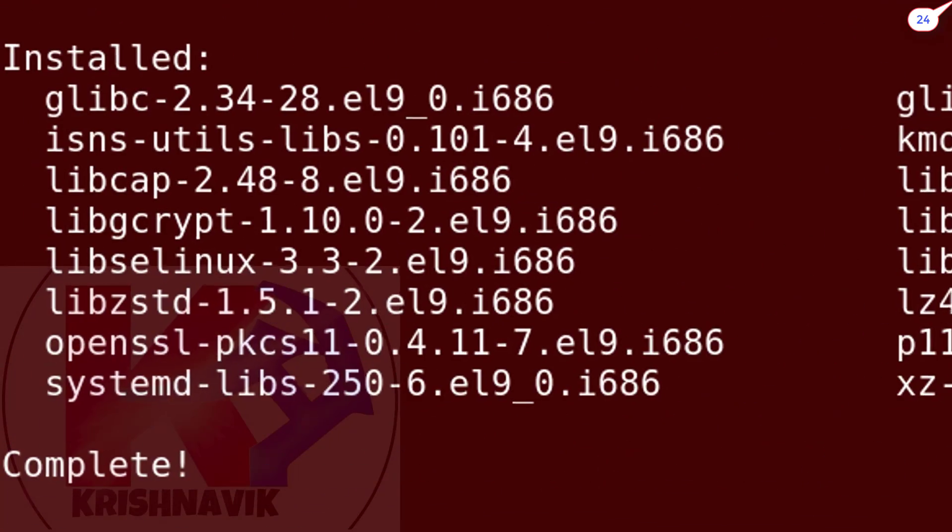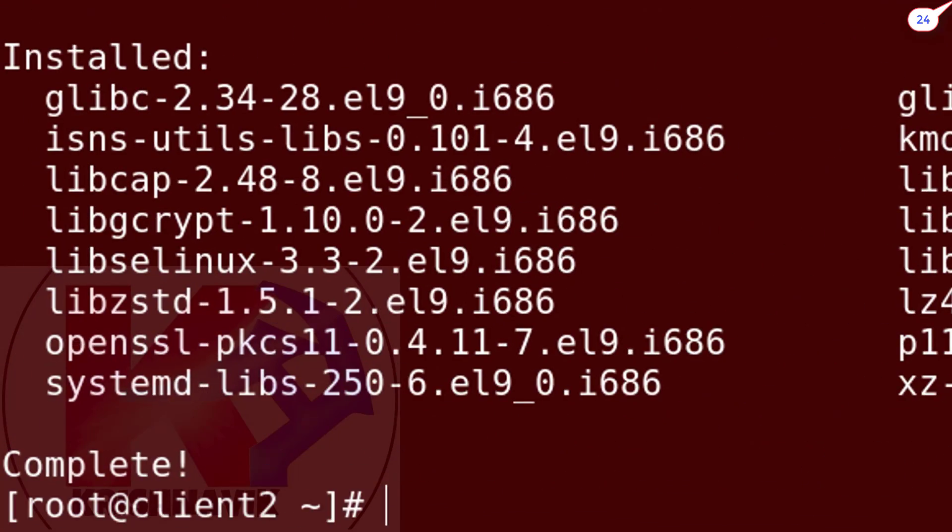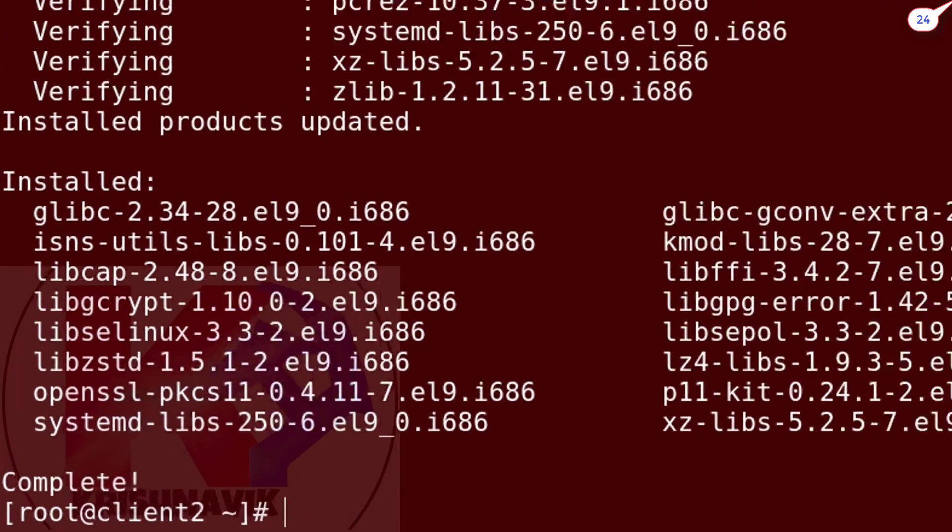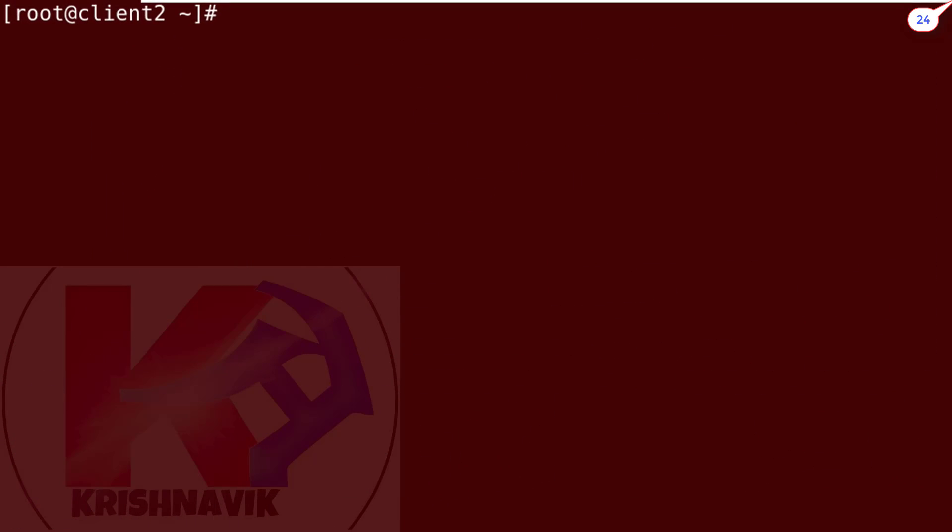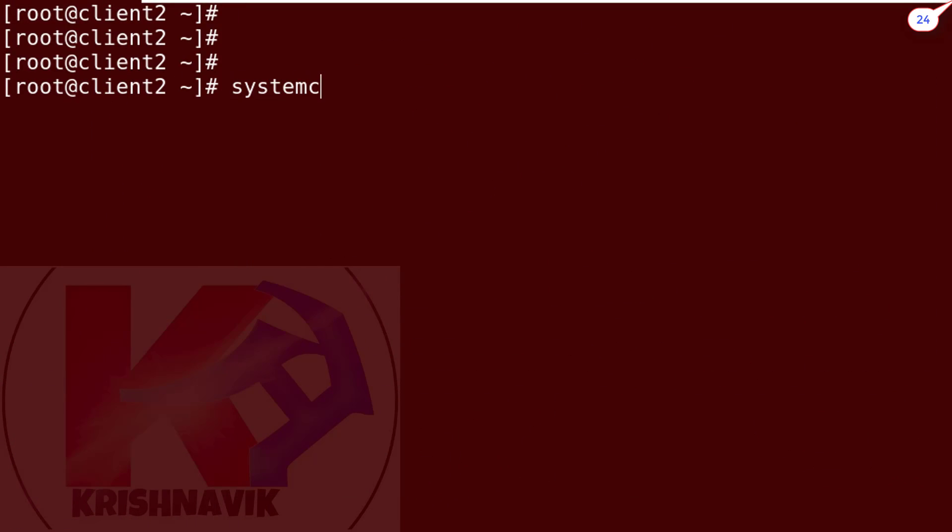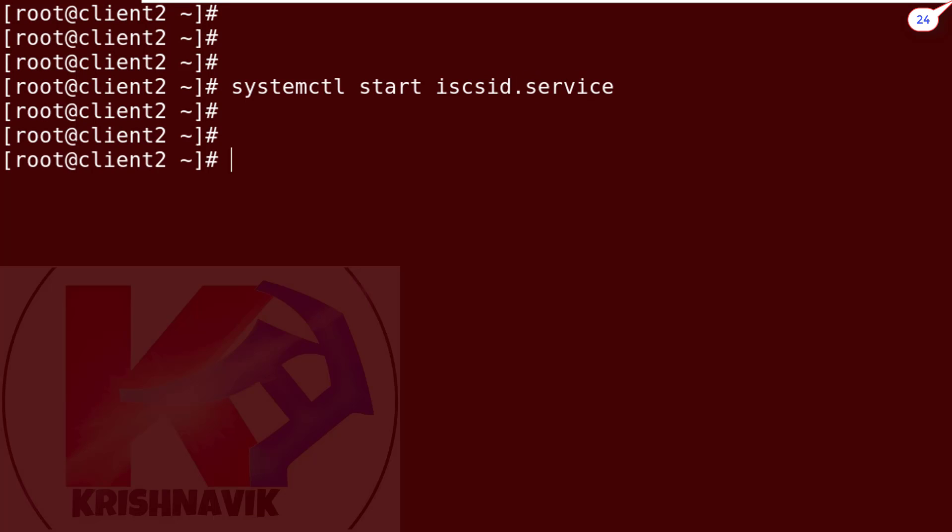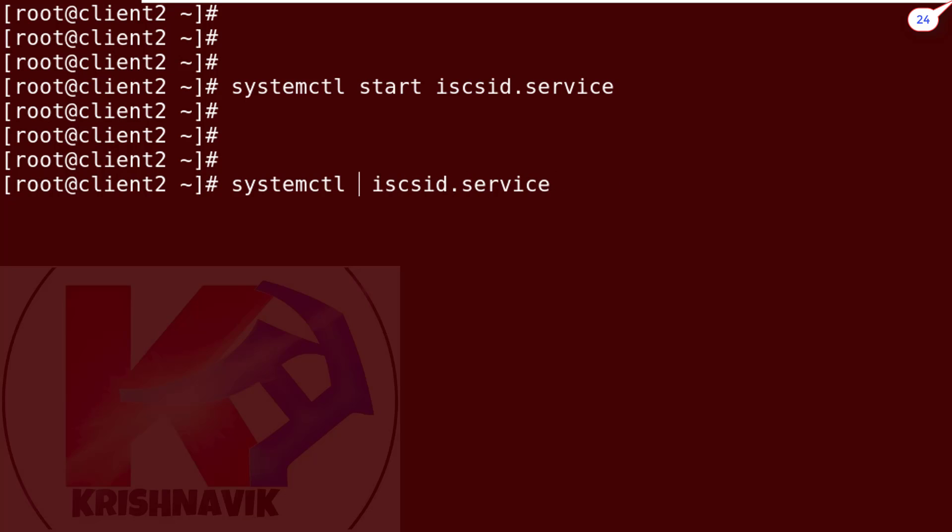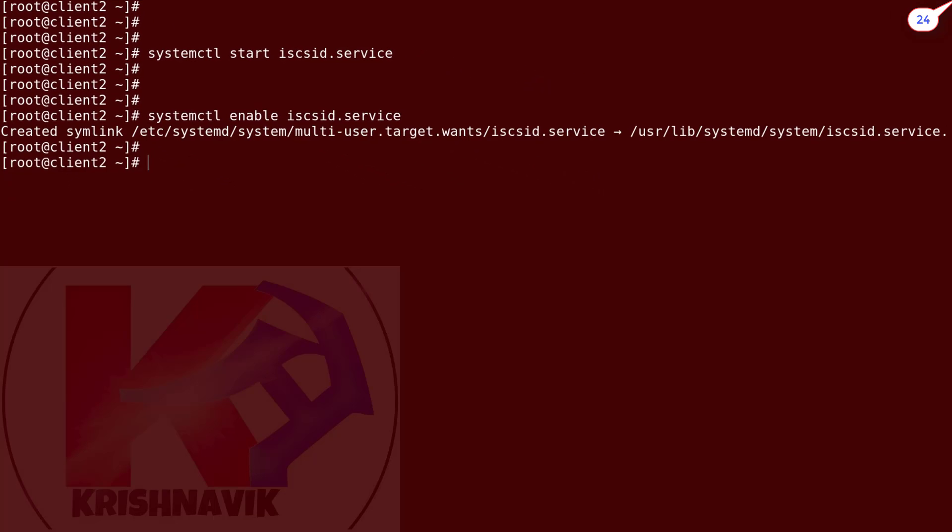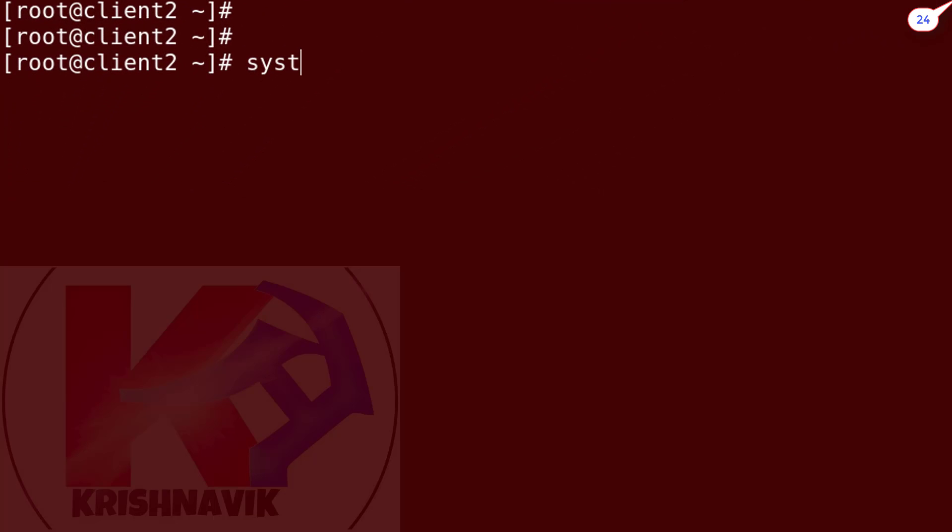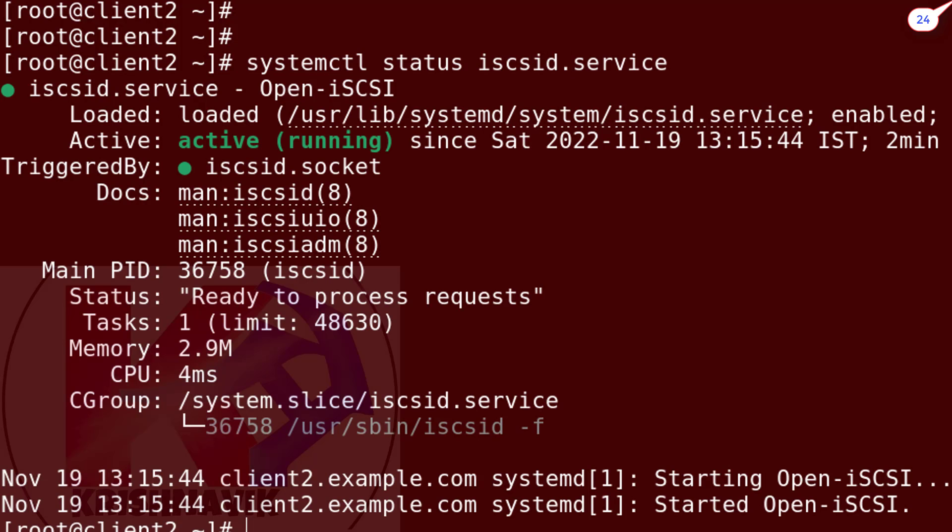Complete. Now start the service. Enable the service. Check the status of the service. Active and running.